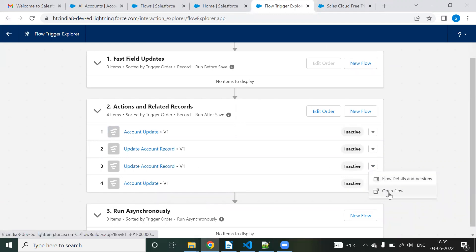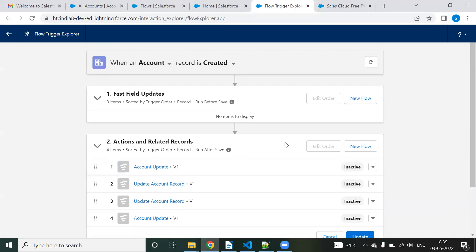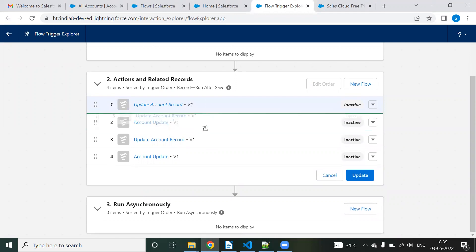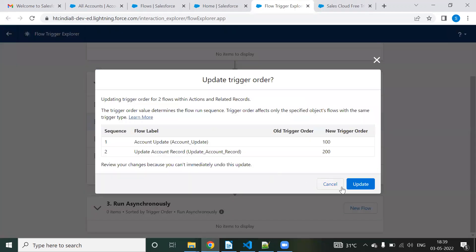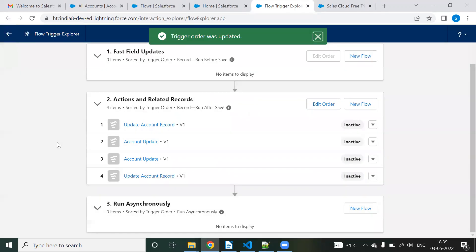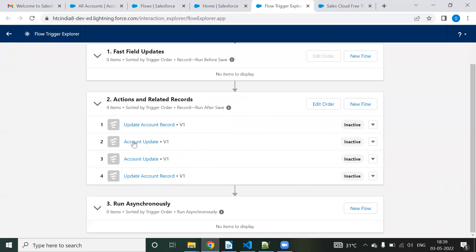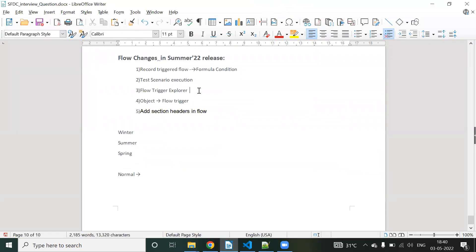There appears to be an issue in the pre-release sandbox where records are being duplicated in the explorer view. This may be a bug they are working on. The core feature is that we can change the order of flow execution using the Flow Trigger Explorer — this is the third feature. We'll see whether this issue is resolved once the release goes to production.